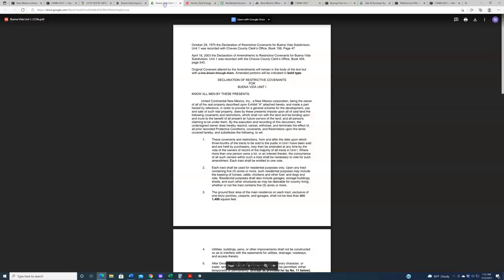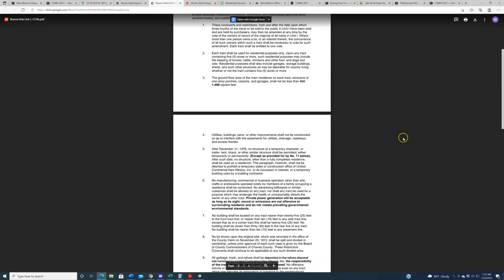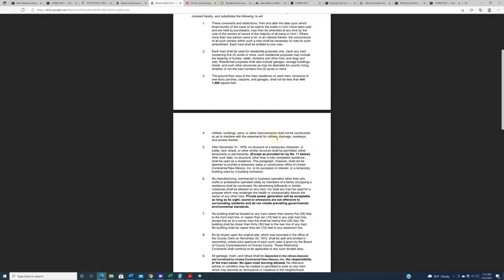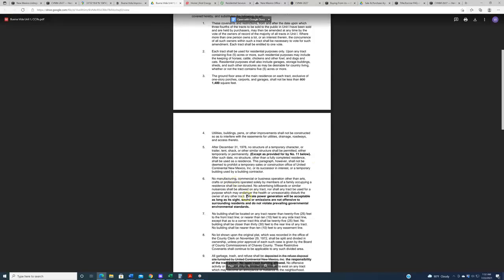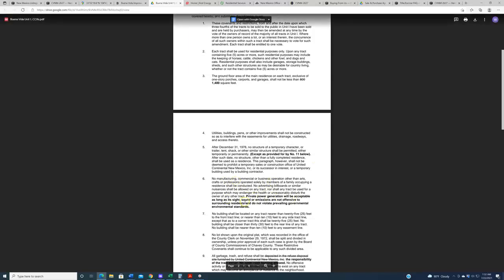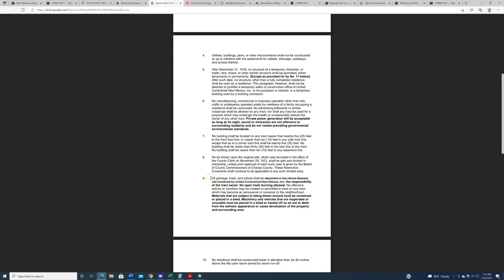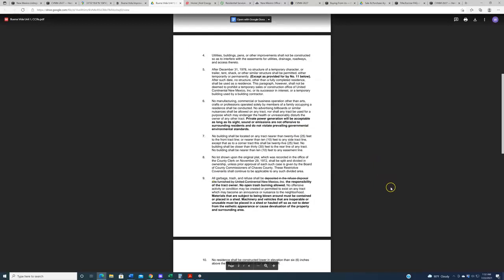Now, let me talk about these for just a little bit. So these covenants and restrictions are what I like to term common sense, good neighbor restrictions. These are not too strict. These are the kind of restrictions that are basically like, don't be a jerk. That's what the restrictions are. Specifically, if we look at say bullet points four, six, and nine in this, utilities, buildings, and pens or other improvements shall not be constructed so as to interfere with utility easements or roadways. Well, that makes sense. That's logical. Point number six, private power generation will be acceptable as long as its site sound and emissions are not offensive to the surrounding residents. That seems easy to abide by. And point number nine basically is just how you dispose of garbage and trash and refuse. Don't burn it on the property. Don't be a jerk and smell up the community. So those are all pretty easy to abide by.